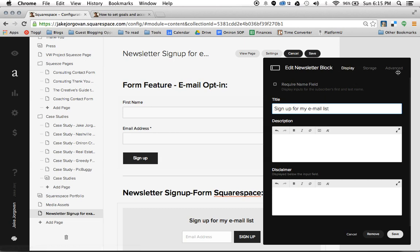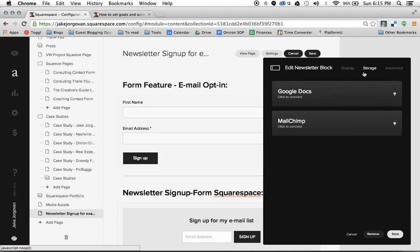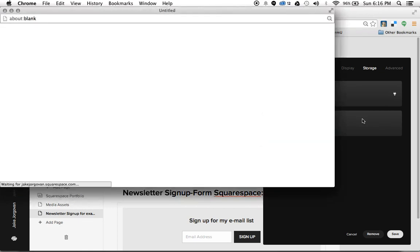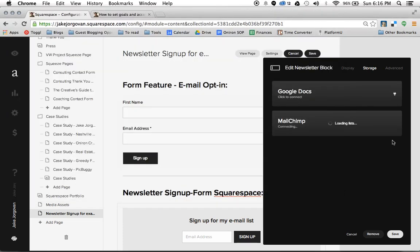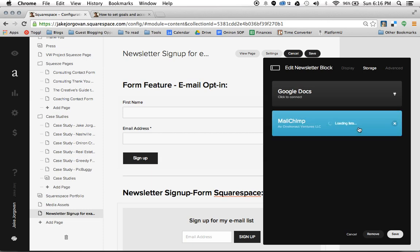Similar to the form, we're going to have storage and advanced options. But in storage, you're going to notice something — there is no email notification with a newsletter sign-up form. They only let you use Google Docs or MailChimp. So you either connect it to a Google Doc or to MailChimp — there is no way to just have it email it to you. In order for this to work, you either need a Google account or a MailChimp account. For example, I'm going to connect this to my MailChimp and choose Jake Jorgovin's newsletter as the list.